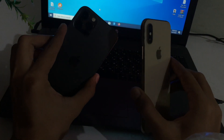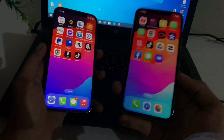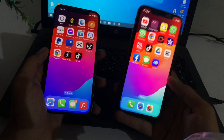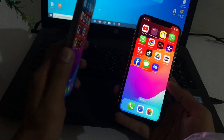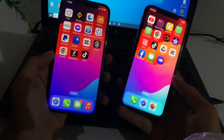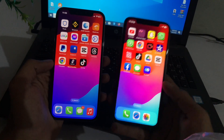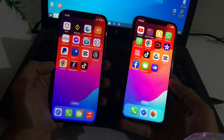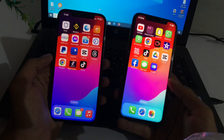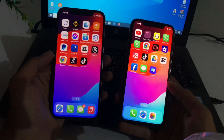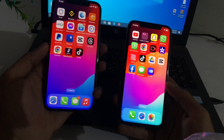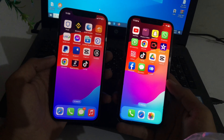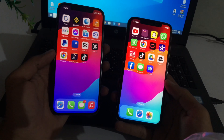As you can see, we have two devices which are currently running iOS 17. The first device is an iPhone X and the second is an iPhone 12 Pro. We will show you how to transfer a file from the iPhone X to the iPhone 12 Pro.